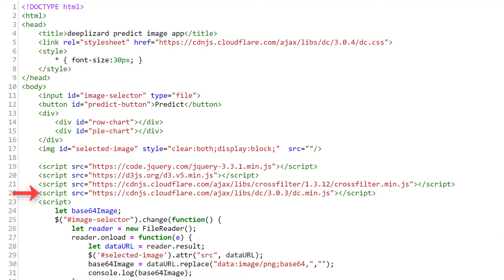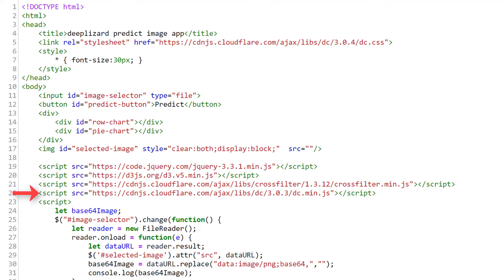These are all the JavaScript libraries we'll use to create the charts. D3 is a data visualization API. The CrossFilter API provides ways to interact with and explore datasets in the browser. And DC is a higher-level API built on top of D3 and CrossFilter.